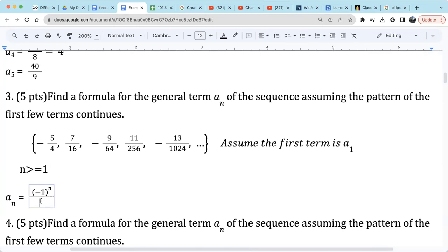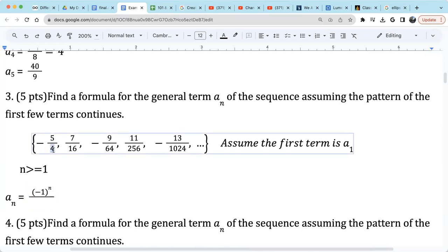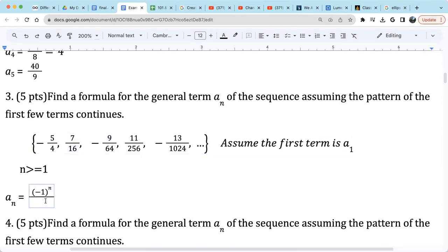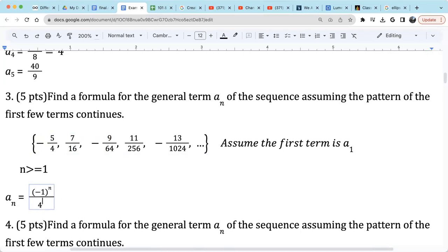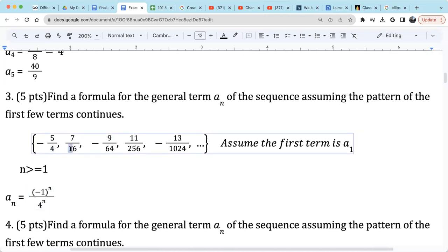So the numerator is negative 1 raised by n. The denominator is obvious — let's figure it out. The first term has 4 in the denominator, the second is 16, then 64. You see that's 4 raised to the nth power: the first term is 4 raised by 1, then 4 raised by 2, then 64 which is 4 raised by 3, then 256 which is 4 raised by 4, then 1024 which is 4 raised by 5. So the denominator is 4 raised to the nth power.